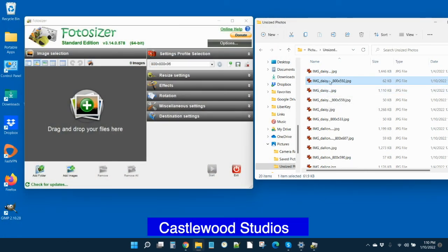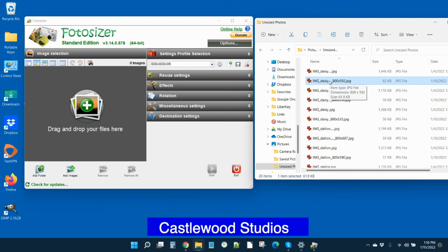And then that's it. As always, if you are a Castlewood client, feel free to email us or give us a call if you're still having issues with optimizing your images for your website. Thanks for watching. This is David from Castlewood Studios, your website people signing out. Have a good day.